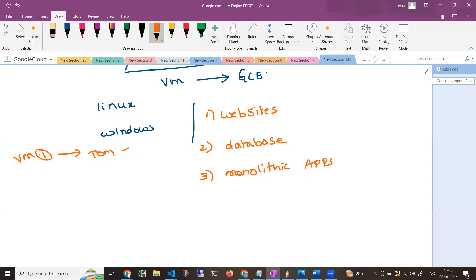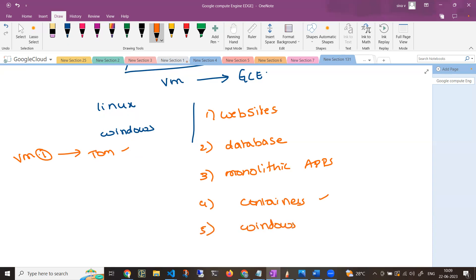If you want to deploy containers — Docker containers, Rocket, or Podman containers — you can also go and create Google Compute Engines for that. Or if you want to deploy a Windows application or IIS service, in that case also you can go and create a Google Compute Engine.